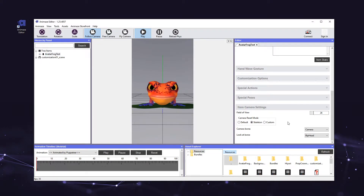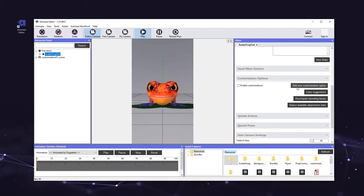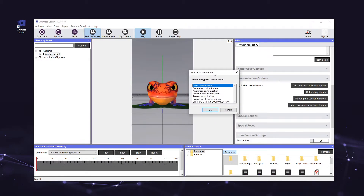Time to set all the customization parameters. First, click on the avatar's name in the hierarchy panel on the left. In the editor panel on the right, click the customization options header and select add new customization option. The customization selector window will appear, which allows you to choose which type of customization you want to add. Let's start by adding a color customization, which will allow users to change the color of different parts of our avatar. Click color customization and hit OK.